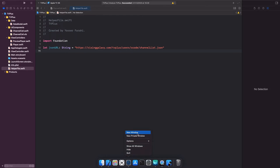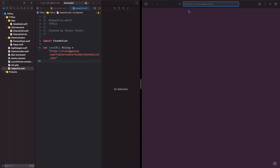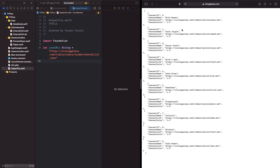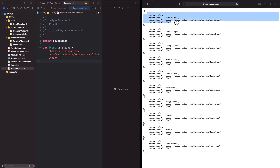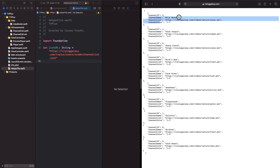Now open your browser and go to that URL. As you can see, we have a number of JSON objects, and for creating a JSON data model, knowing and understanding the structure of a single JSON object is enough. A single JSON object has four properties: a channel ID of type integer and three other properties of type string.